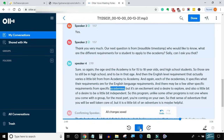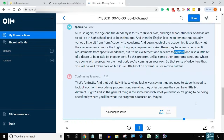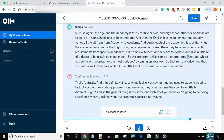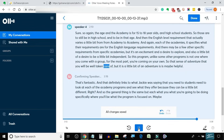But it's an excitement and a desire to explore, and also a little bit of a desire to be a little bit independent. This program, unlike some other programs, is not one where you come with a group. For the most part, you're coming on your own, so that sense of adventure — you will be well taken care of, but it is a little bit of an adventure — is maybe helpful.